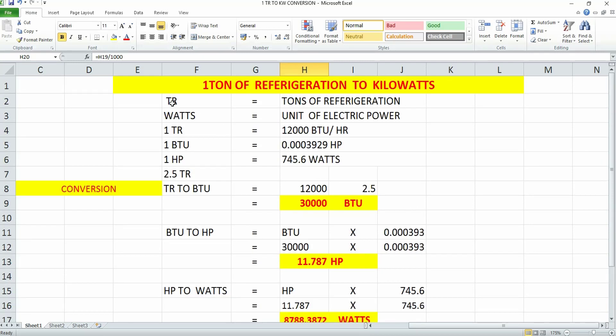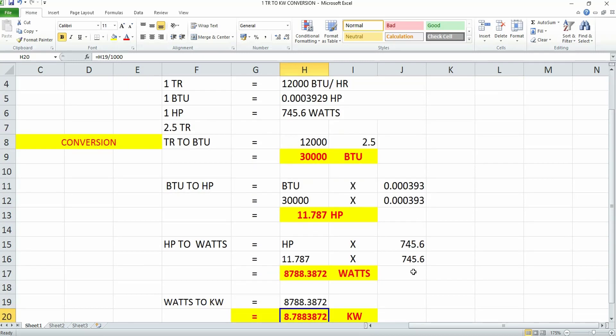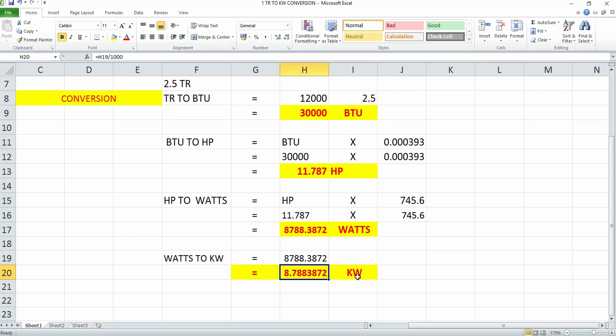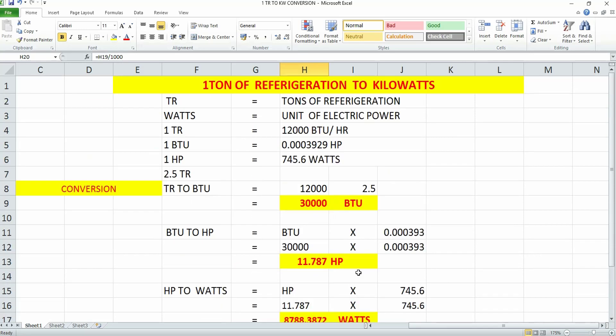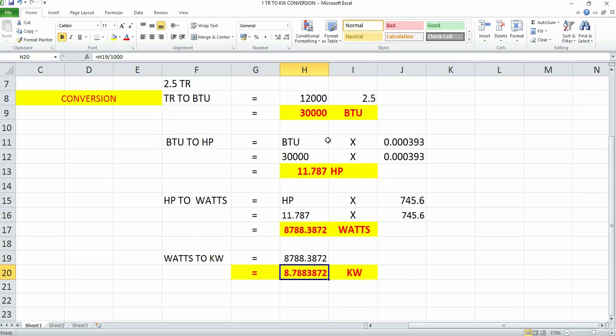Friends, tonnage of refrigeration is important because HVAC and refrigeration equipment capacity is always specified in terms of tonnage of refrigeration. This is how you do the conversion process.